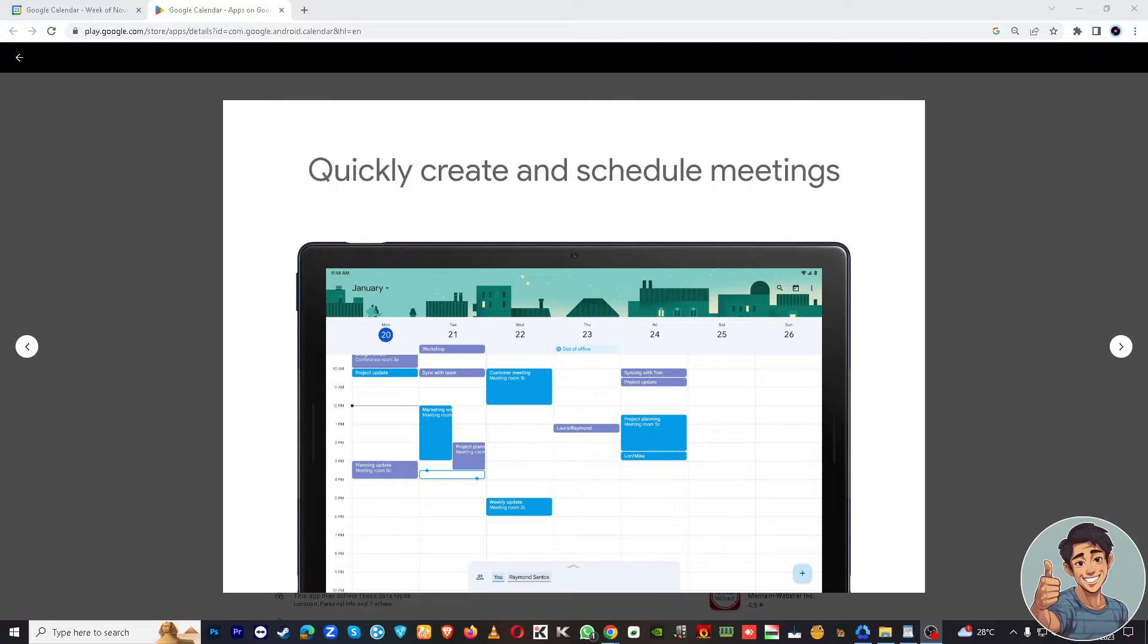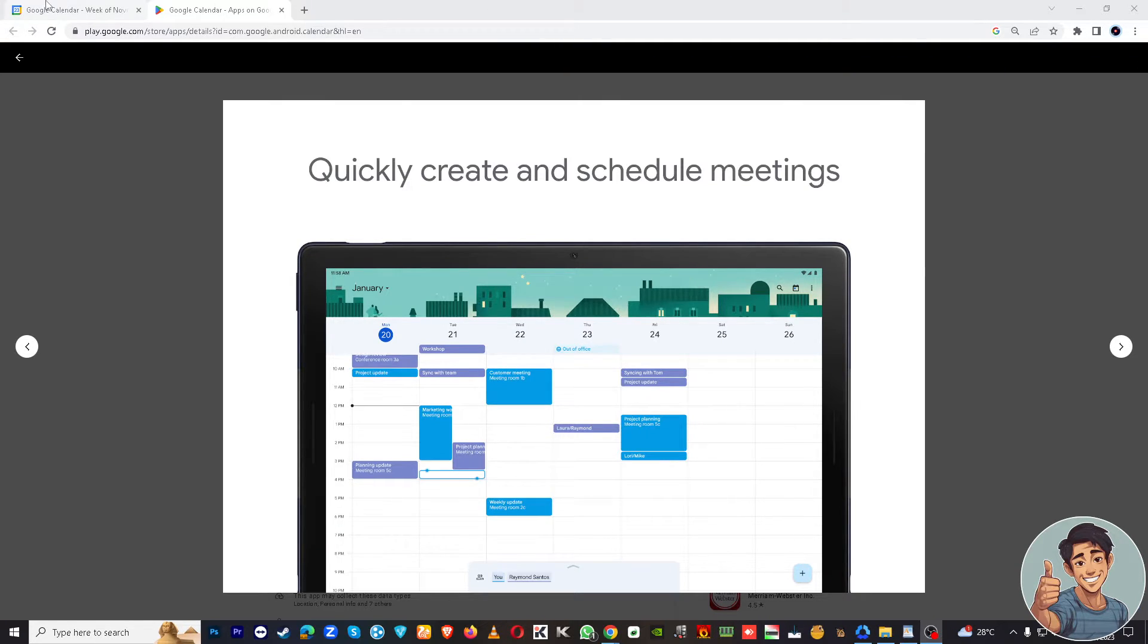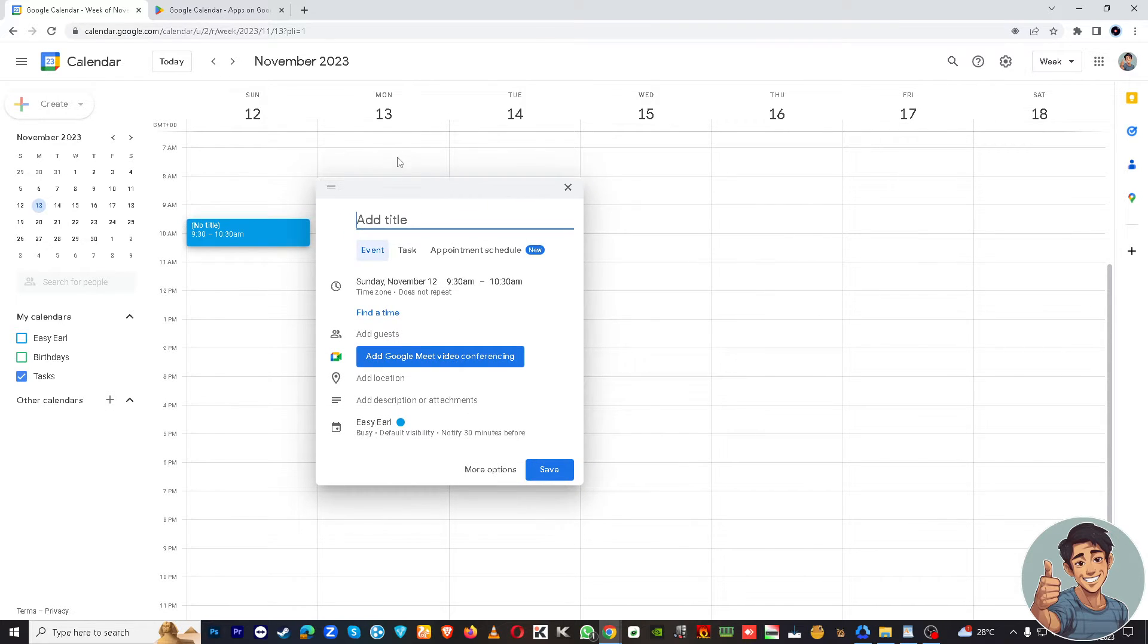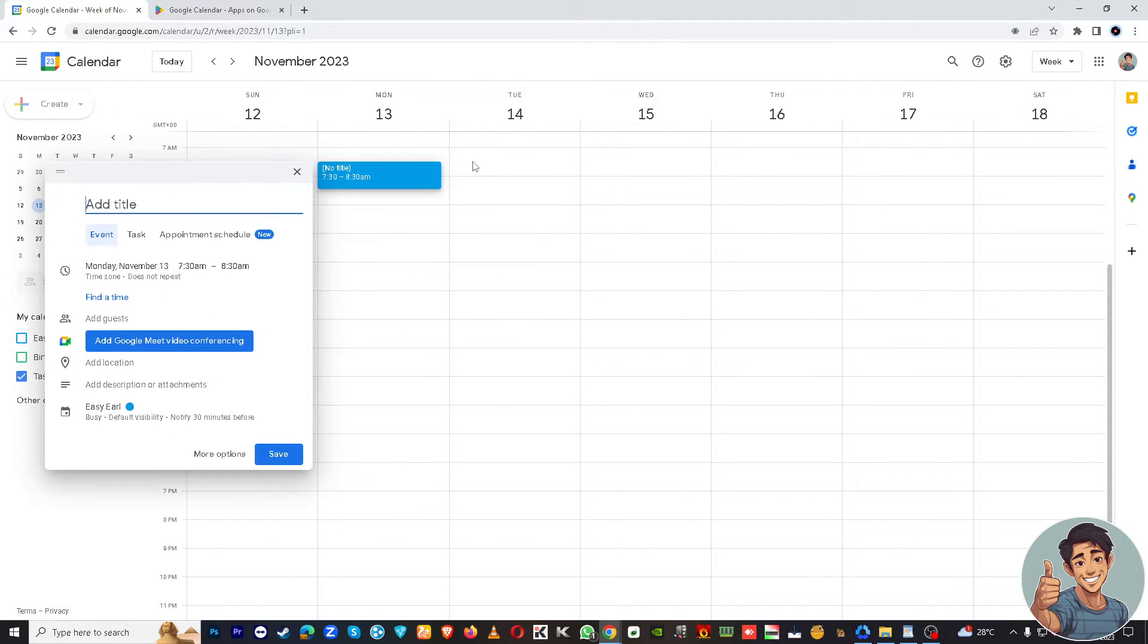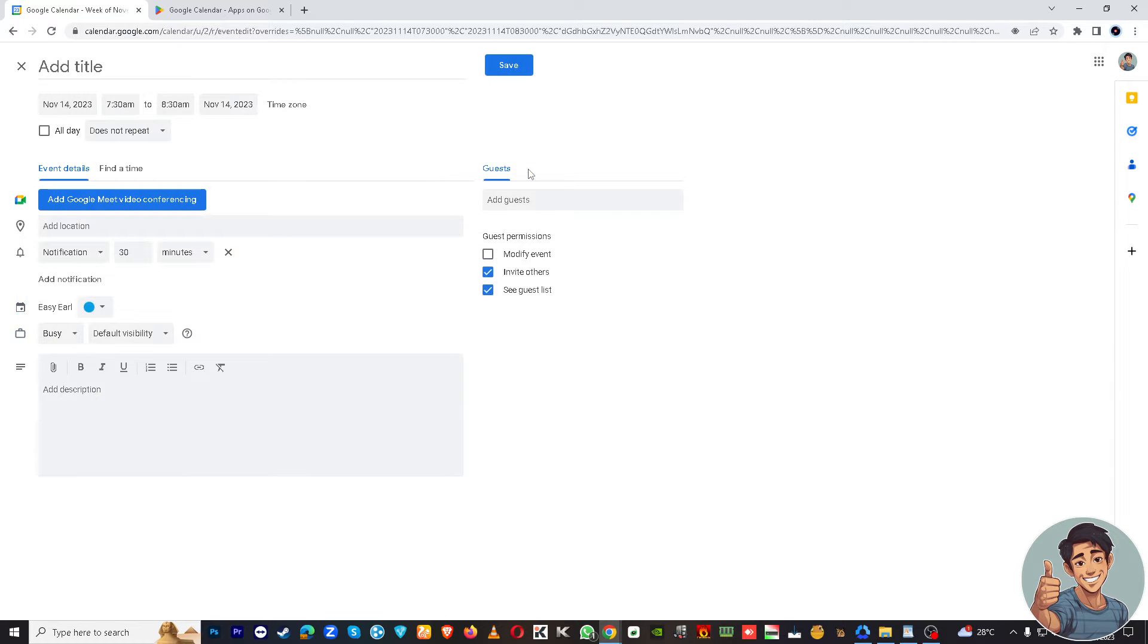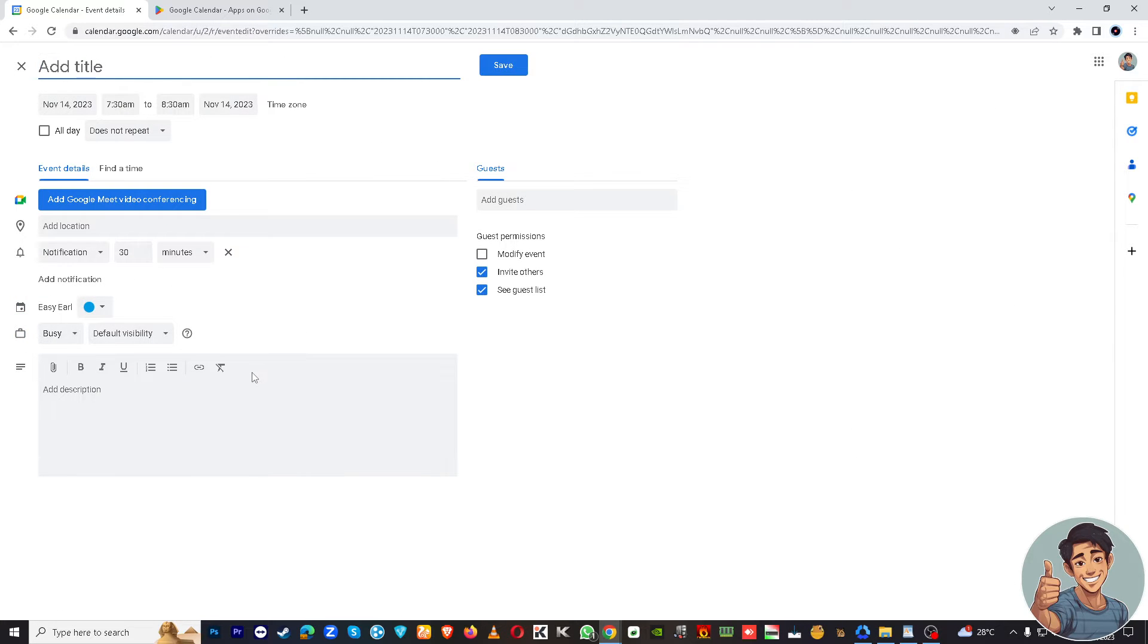Now the question is, how do you add your flight to Google Calendar? So first off, you might want to go to the Google Calendar itself. So here you can do it manually. Say we're going here on Tuesday, all right?